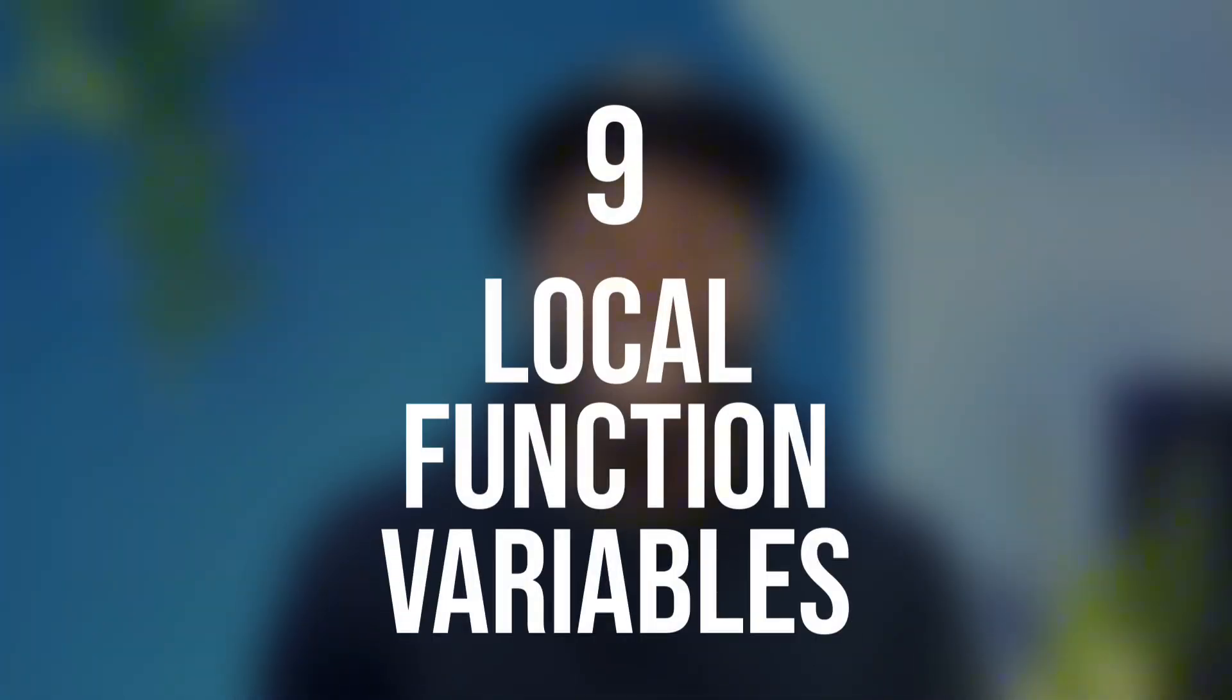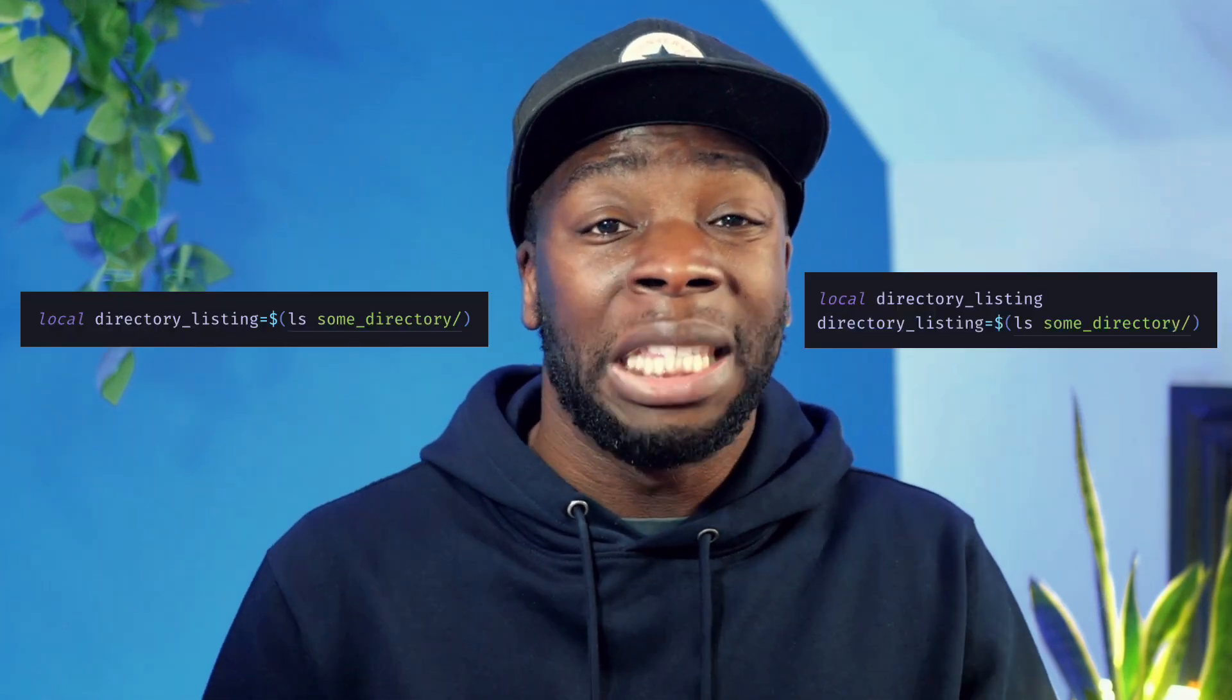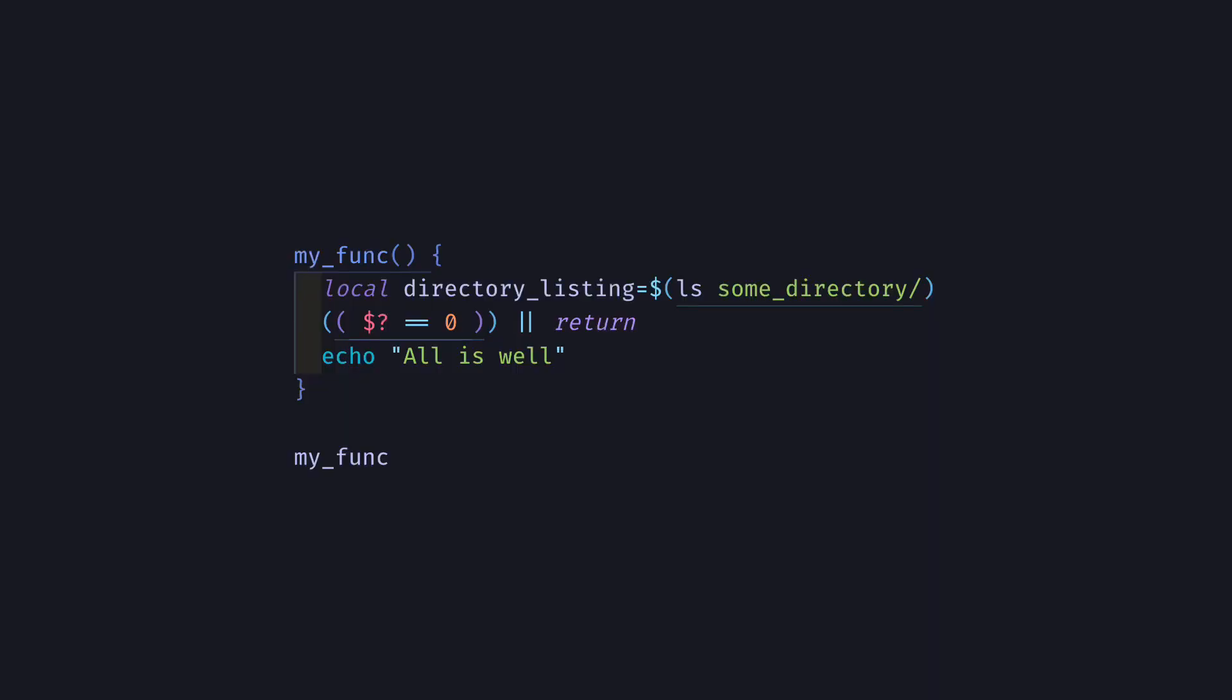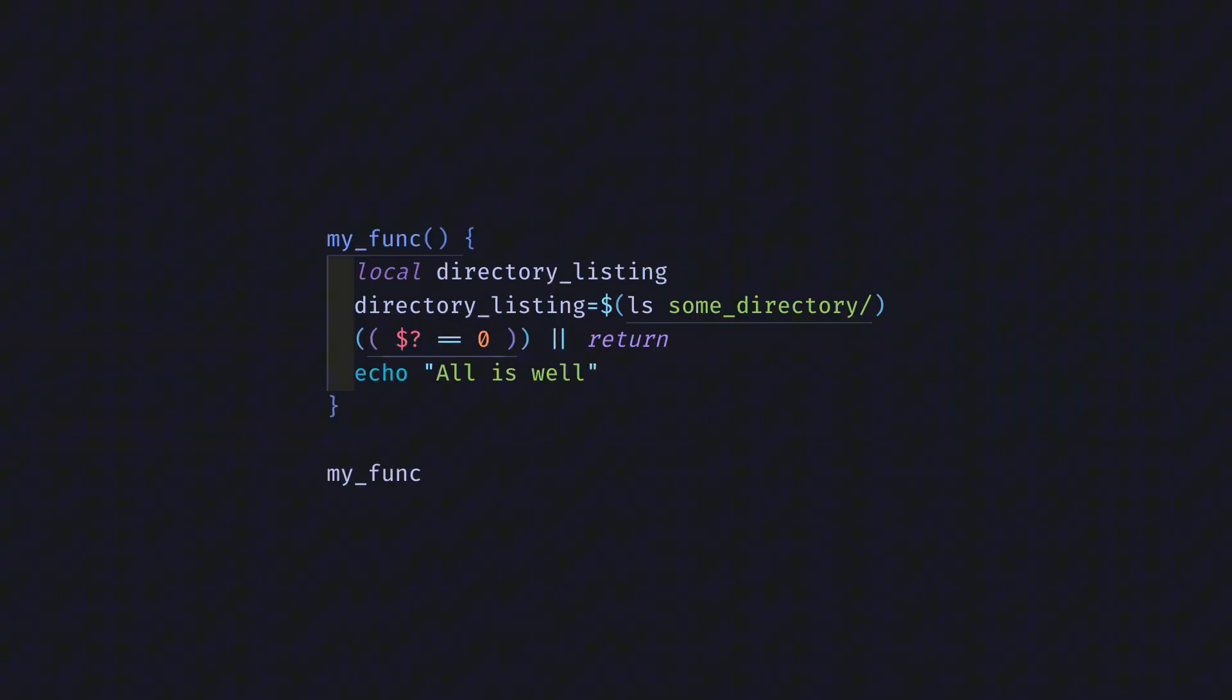Number nine, always declare function-specific variables as local. This is to prevent you from changing any global variables by accident. But it also makes things cleaner. Also, if you're assigning the result of a command substitution to a variable, put it on a different line from the declaration. This helps a lot with error handling. Because here, if the command fails, it doesn't propagate the exit code from the command substitution, but instead contains the exit code of local. But if you write it like this, now if the command fails, you get the correct exit code.